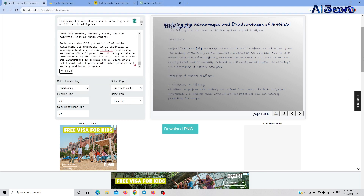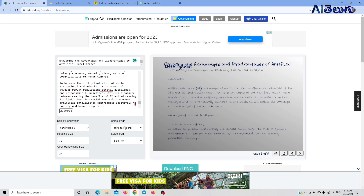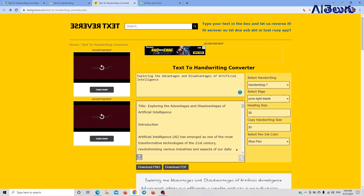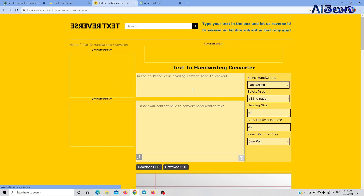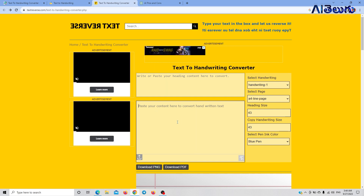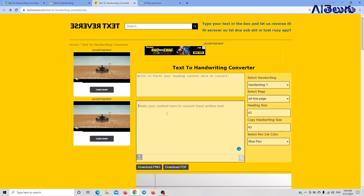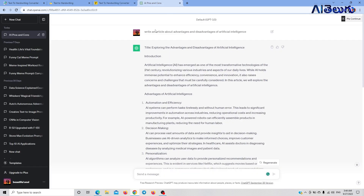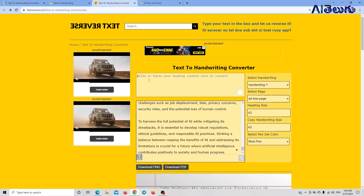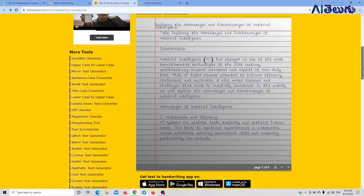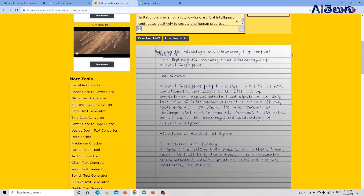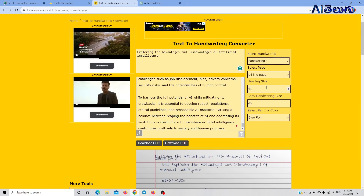This is the first website. There are some writing formats available. Here is a second website. You start with a blank page. You can paste your content here, copy the heading, and generate the handwritten output.